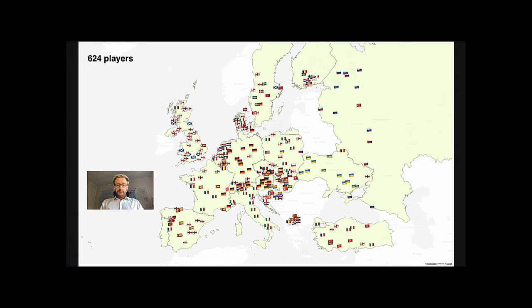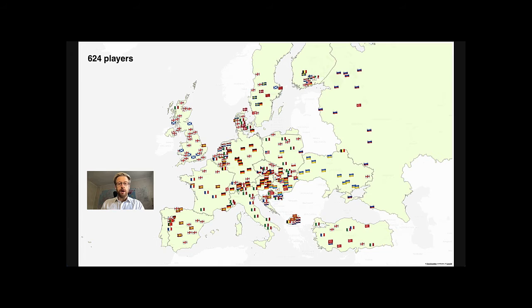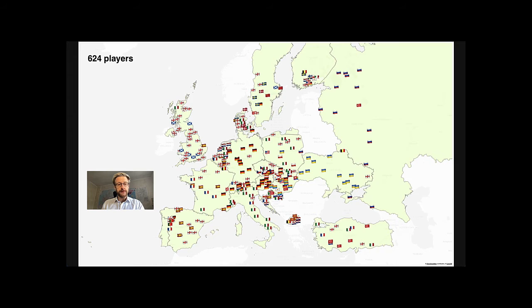So I wondered, are there national teams that selected more players from their own local league or to the opposite, teams that only selected players from clubs abroad? Also, are there local leagues that provided significantly more players than others? Which clubs provided most players?